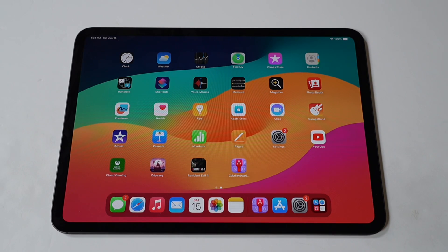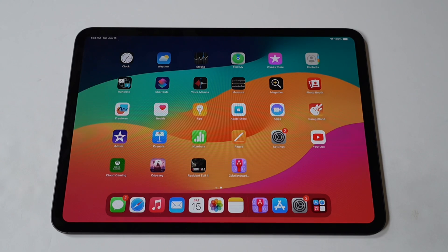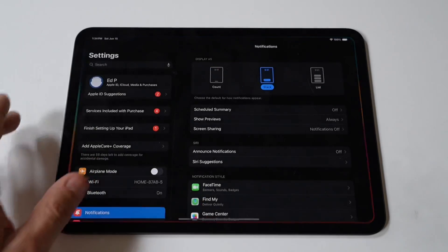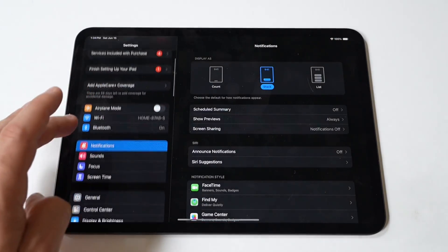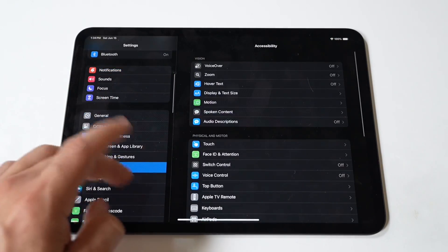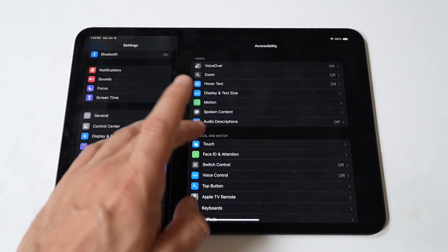All right dudes, I'm going to quickly show you how to use Grayscale on the iPad Pro M4. Grayscale can help reduce eye strain, save battery life, and create a more distraction-free experience. Here's a comprehensive guide on how to enable and use Grayscale mode on your iPad Pro.